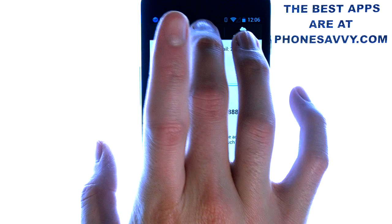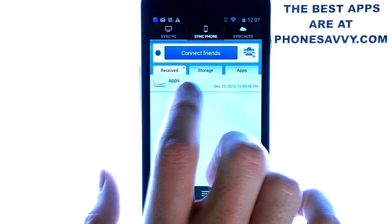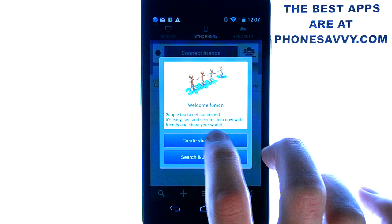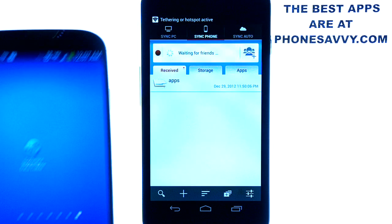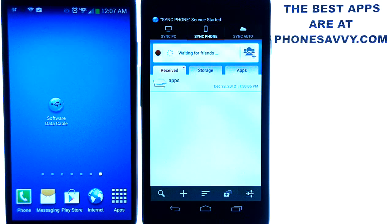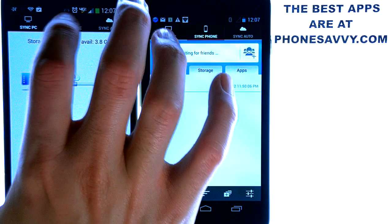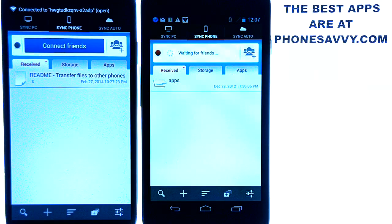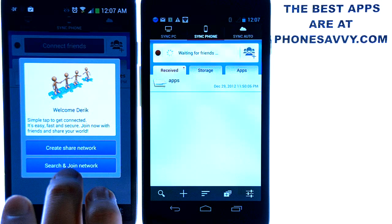The phone-to-phone process is very similar. Go to Sync Phone, and all you're going to do is hit Connect Friends and create a shared network. Once that's done, bring in another phone. As long as the other Android device has this application, bring up the app, select Sync Phone, hit Connect Friends — same process as the first phone — and then hit Search and Join a Network at the bottom.